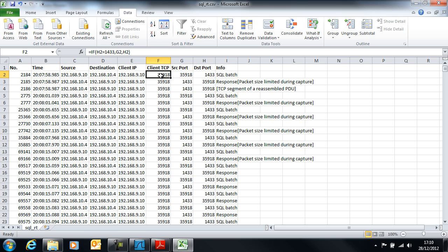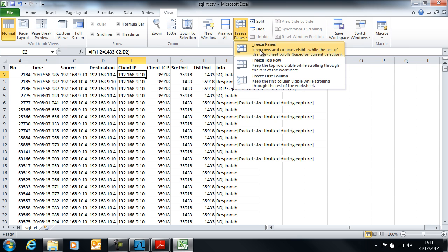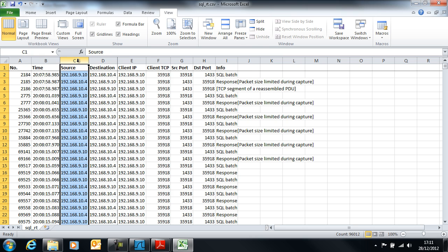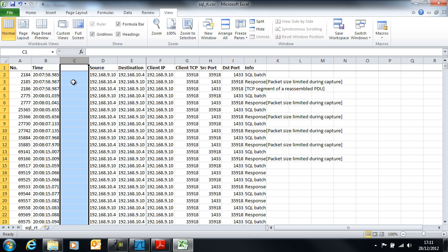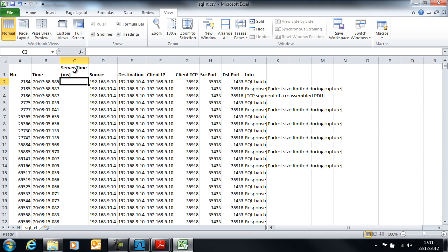I didn't freeze panes here, so I'm just going to freeze the panes to keep the title row, the header row, in view all the time. I'm going to add a column here and add something that says server time. If you've seen previous videos, I'm sure you'll recognize all of this.